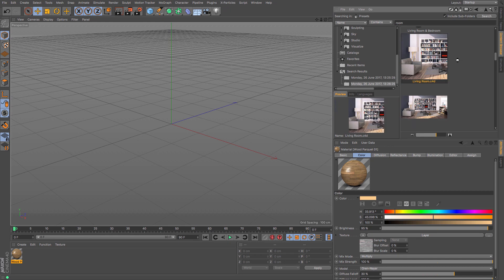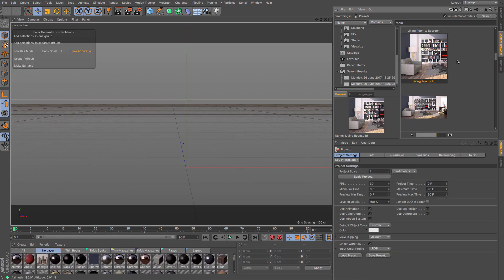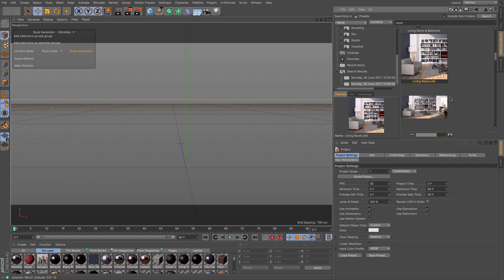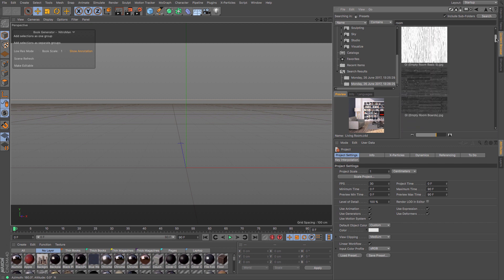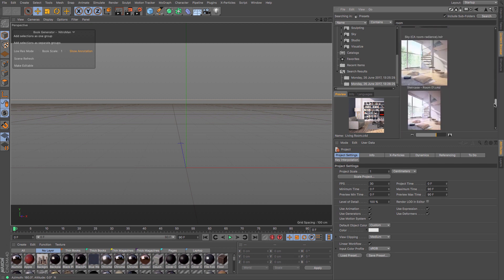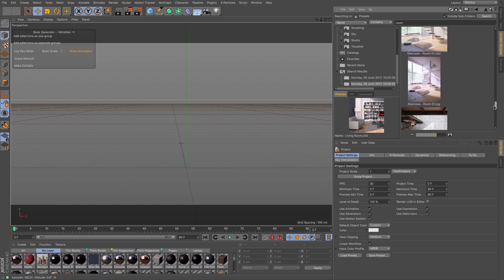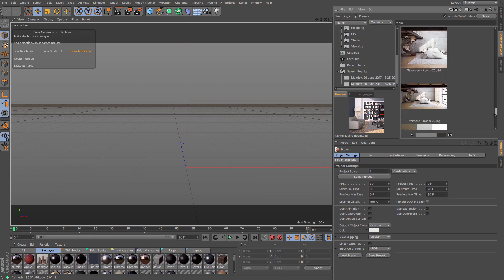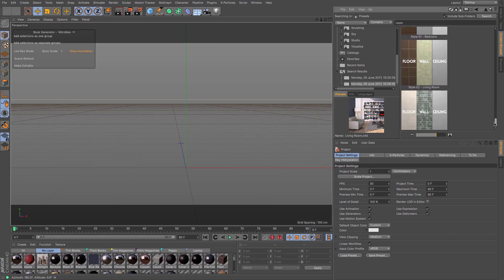Then that will load in Cinema 4D itself, and there we can see all of the things that are associated with that room. So it's a really easy search function and allows you to see a whole load of different stuff within Cinema 4D.